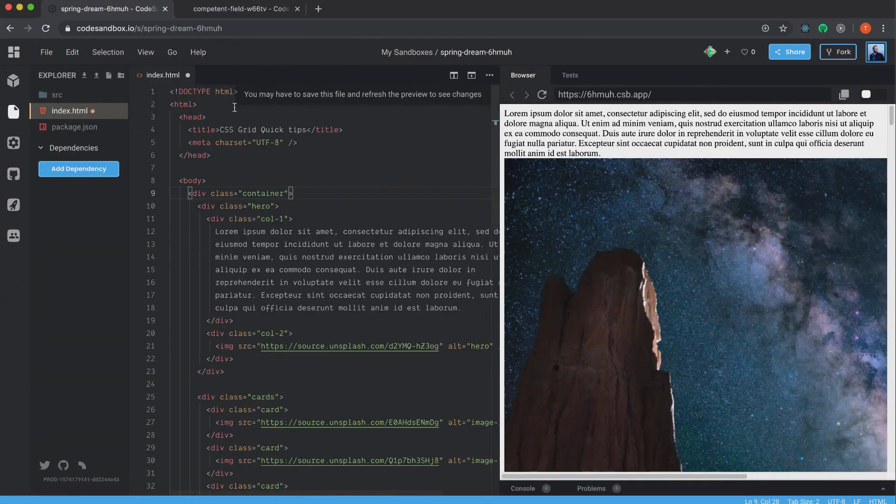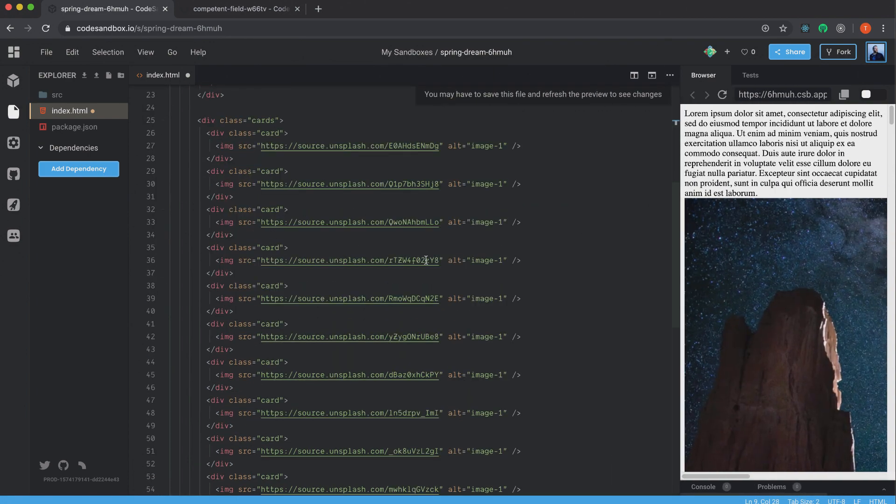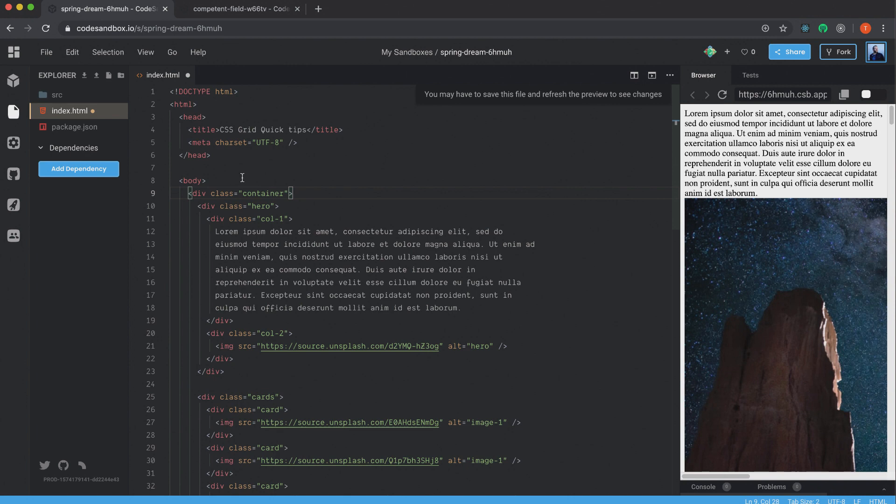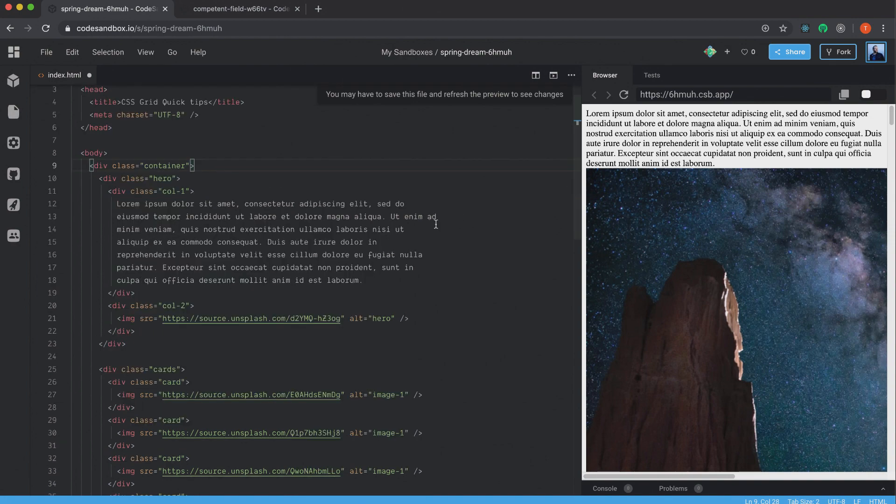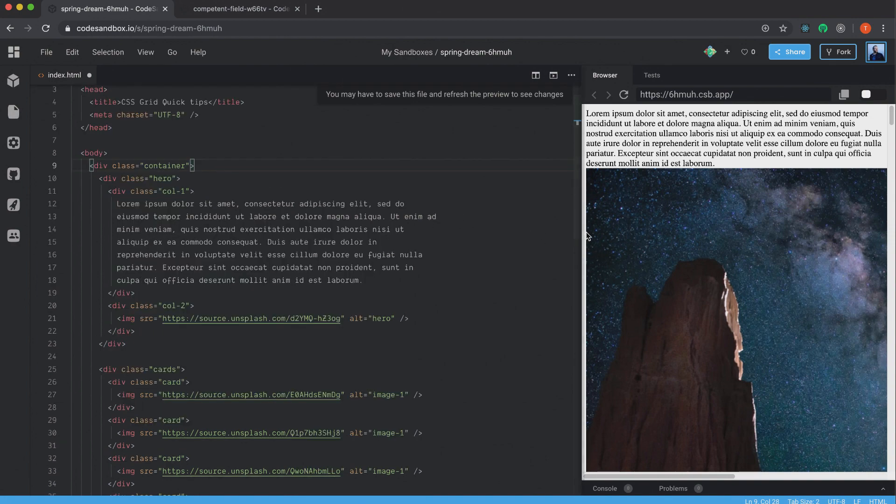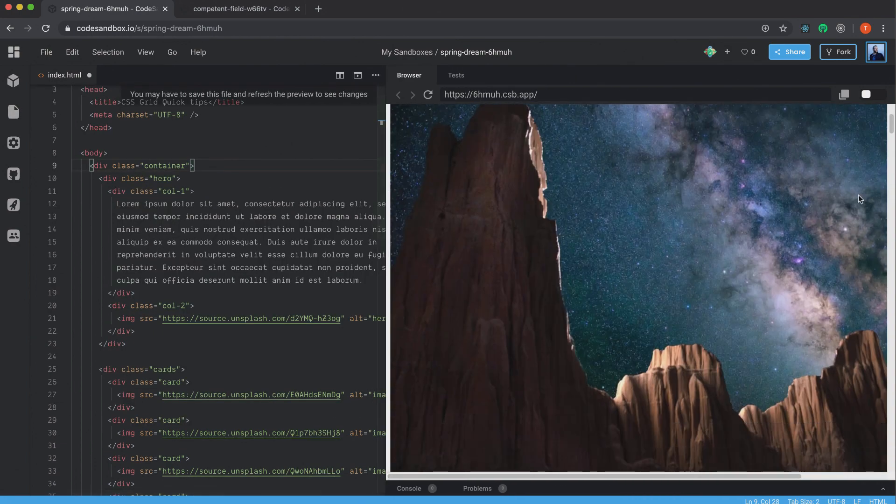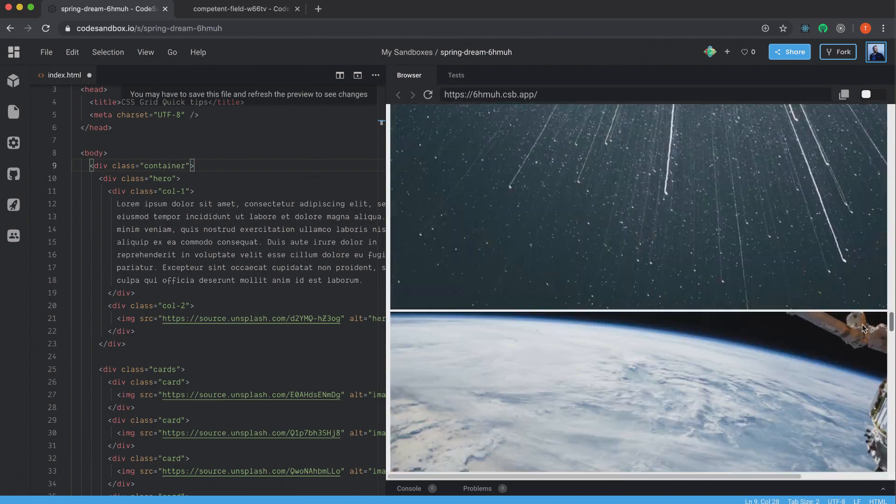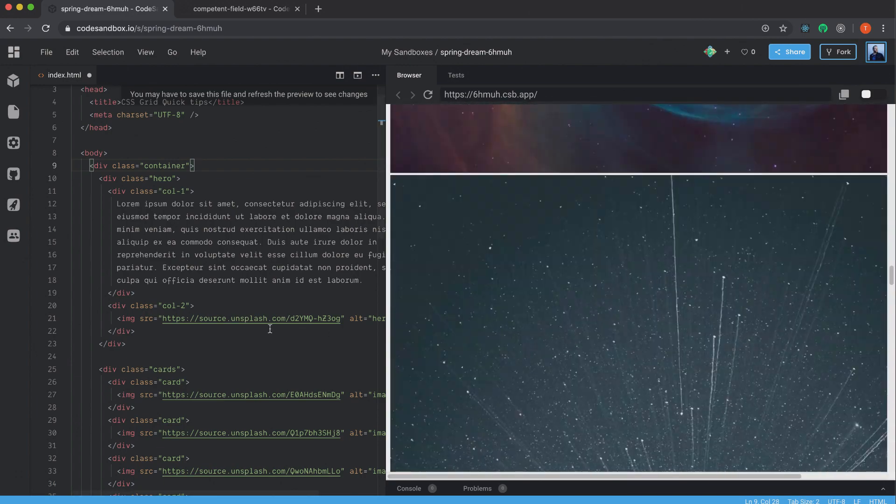I created this sandbox here at codesandbox.io. And for this one, I'm just going to have this HTML and I'm going to place my CSS in this file also. So I'm just going to use the index.html file. That's why I can close this one. And as you can see here, I just have some few images here that I've just collected from Unsplash.